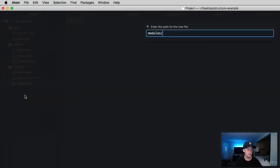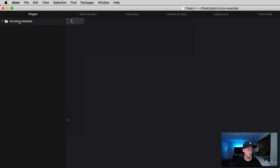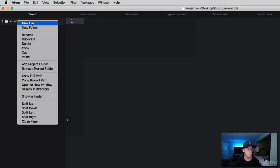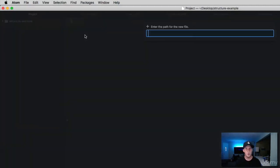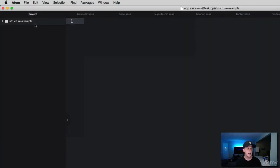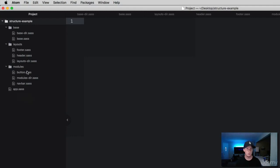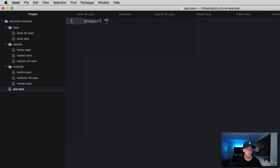I'm going to create another file outside of everything. This is going to be our main SASS file, app.sass. What I want our main SASS file to do is act as an index for all the styles that we've put in these three folders. Let me show you how we're going to do that. We're going to use the import key.